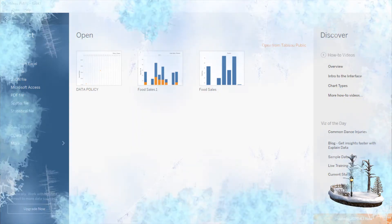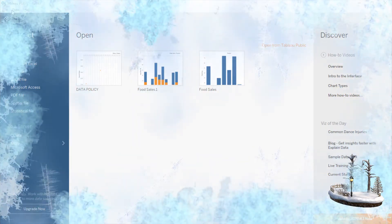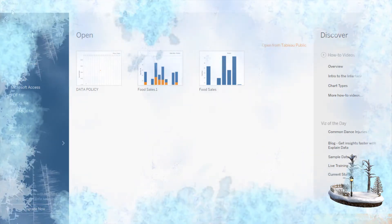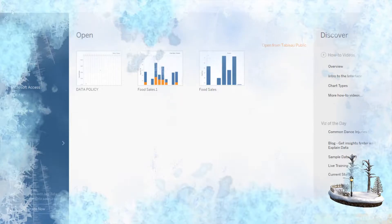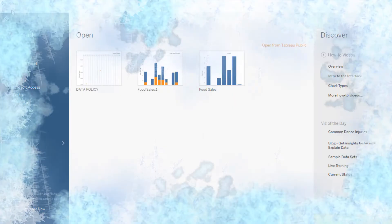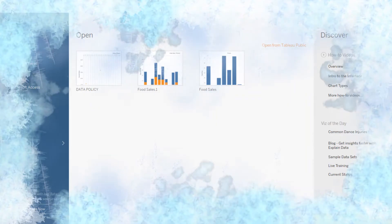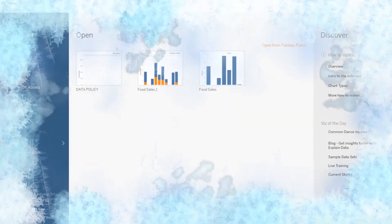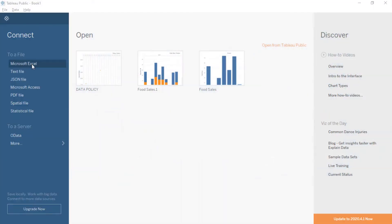Good day, class! This will be a simple tutorial on how we could use Tableau Public to make a visualization of data.